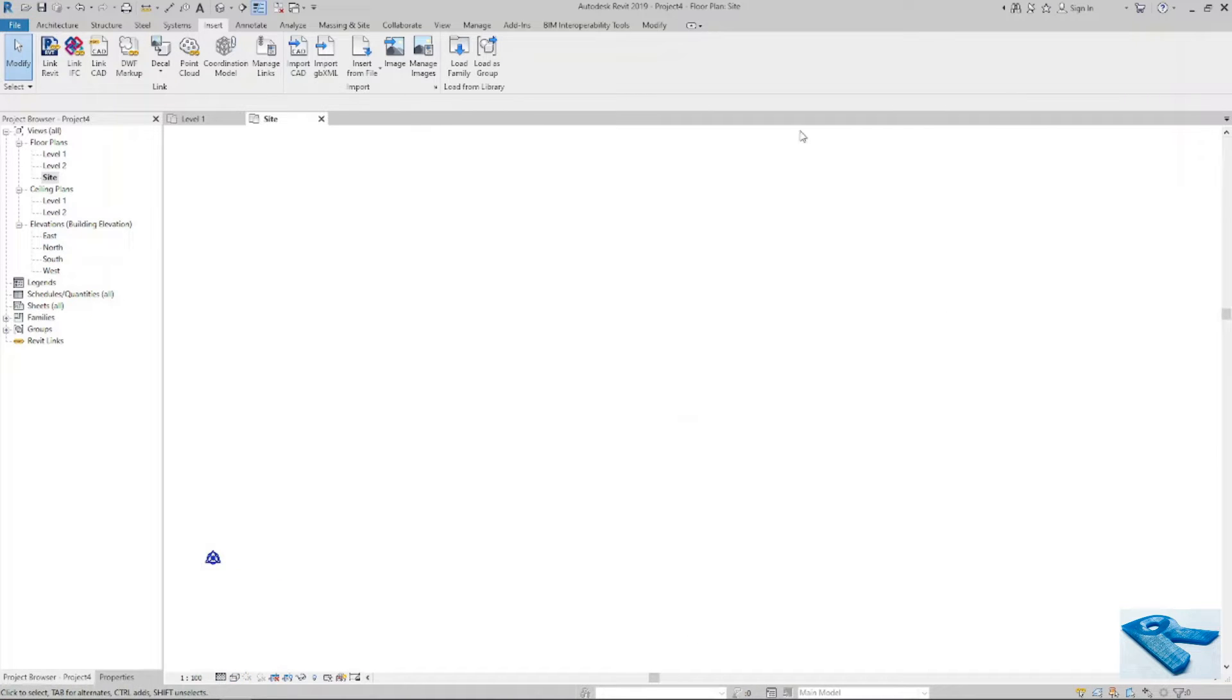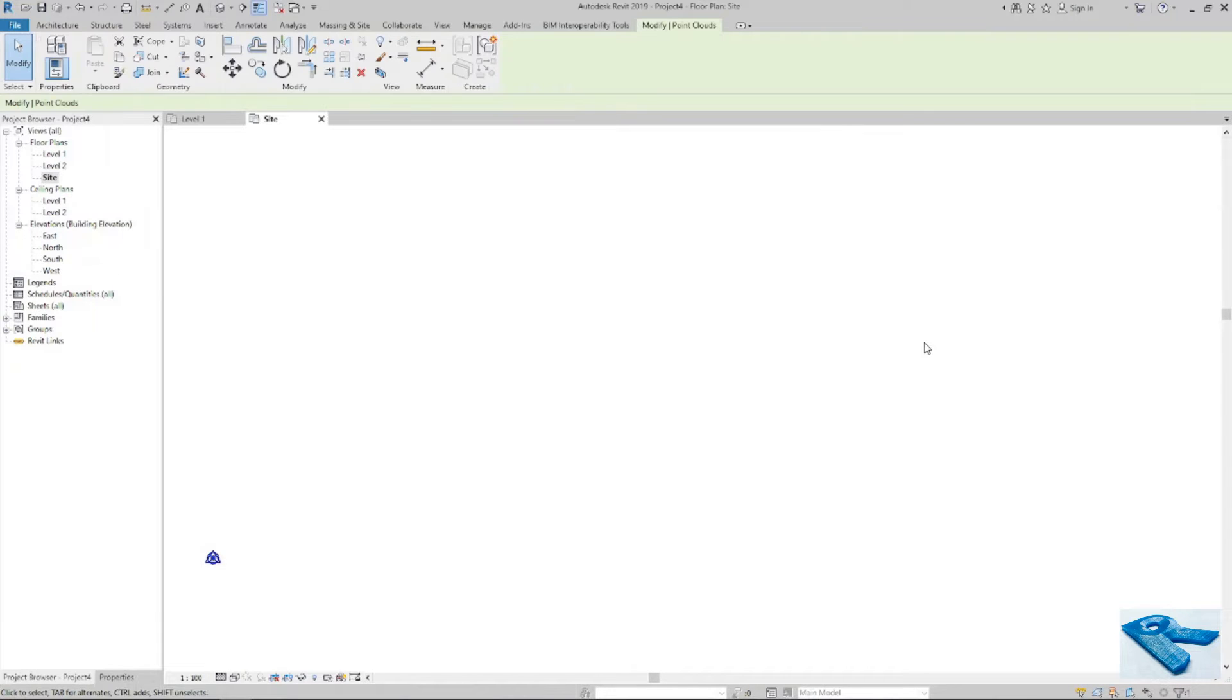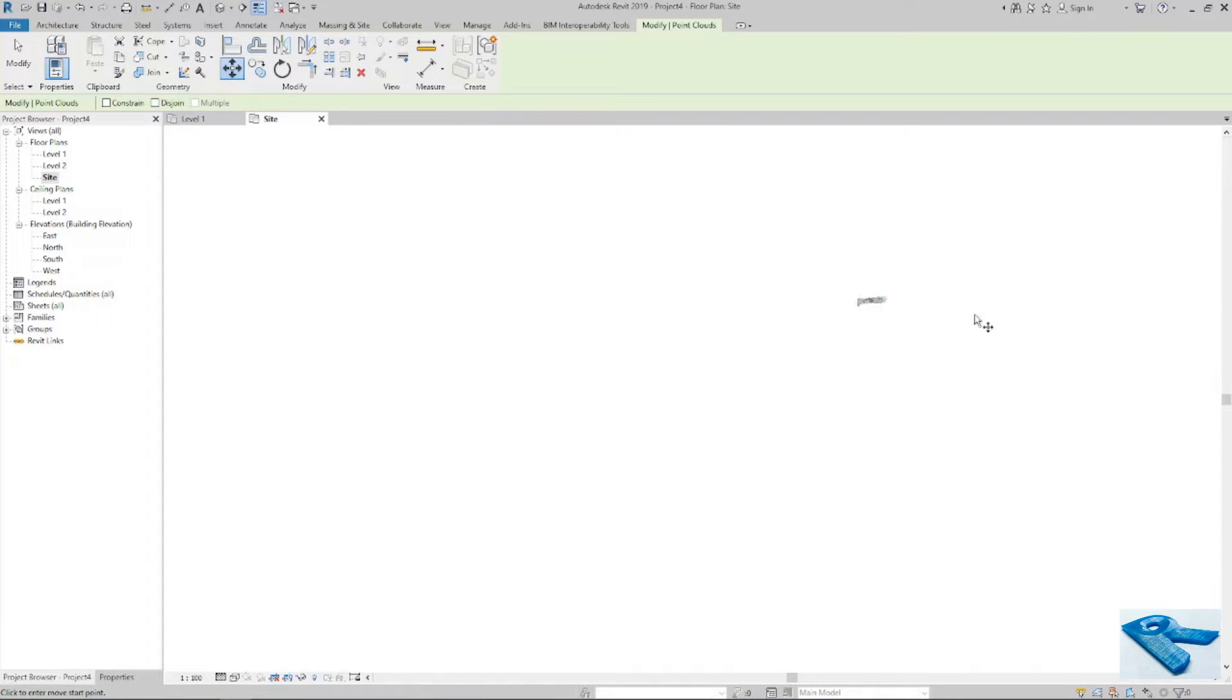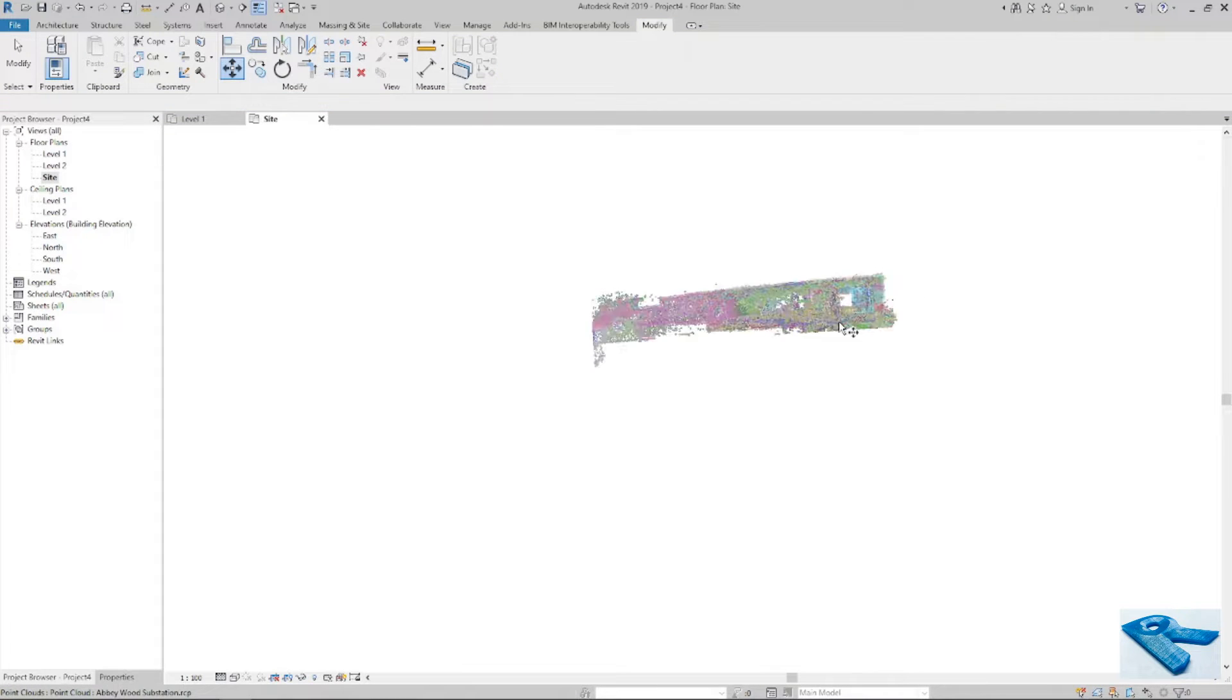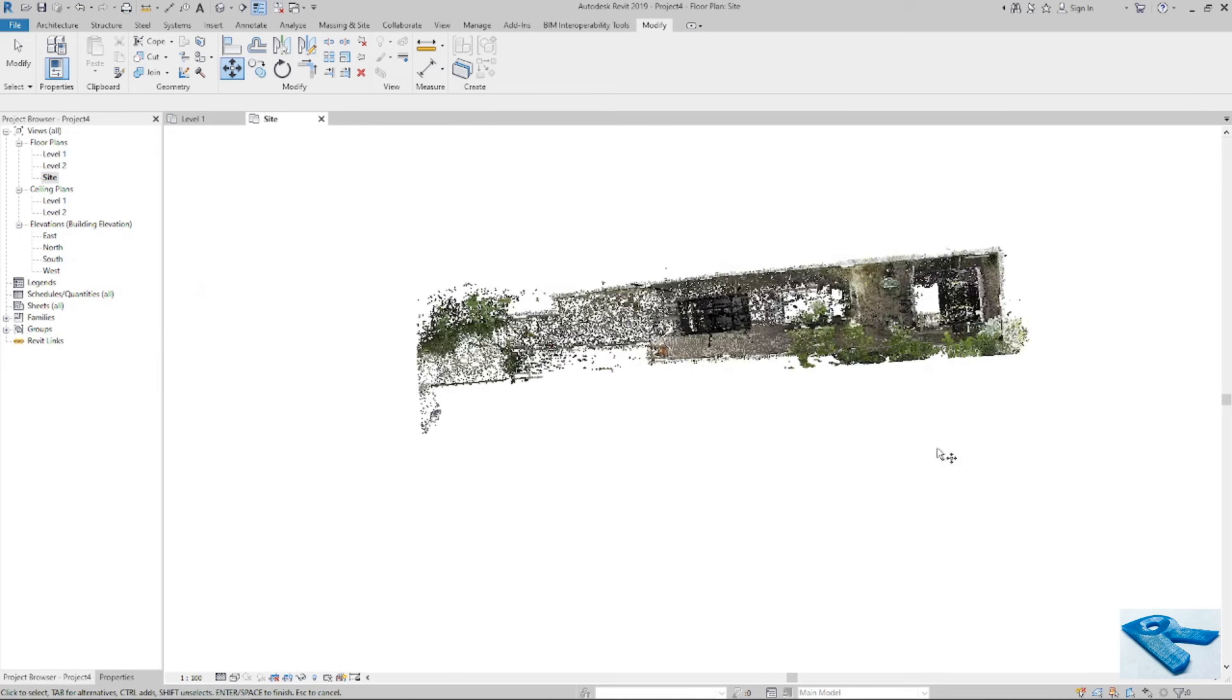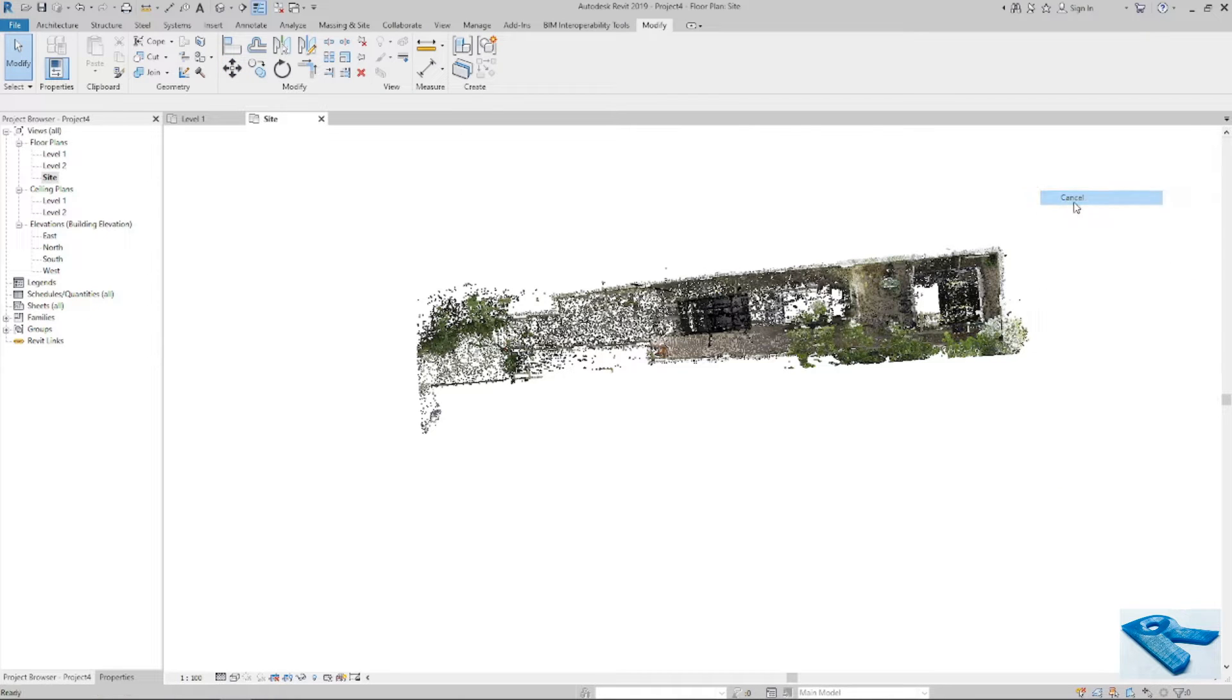I will select it. Here you can see it. I will zoom it here. Now you can see the cloud. It is inserted in my Revit.